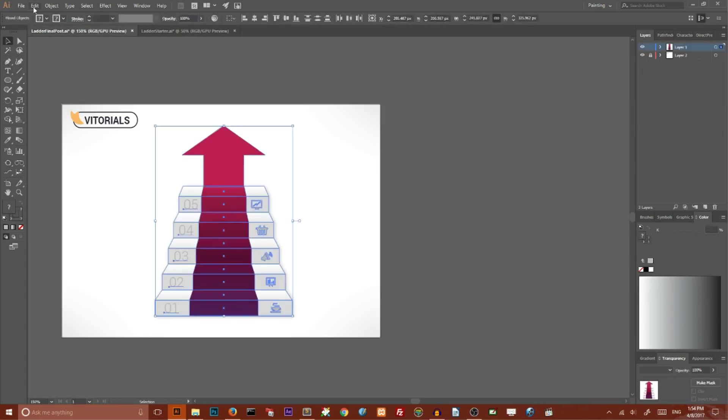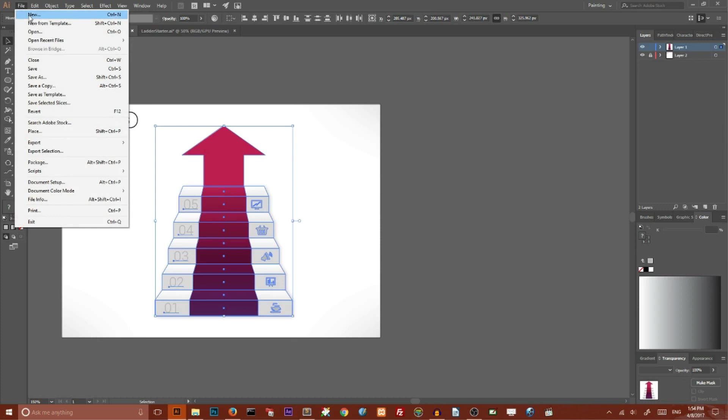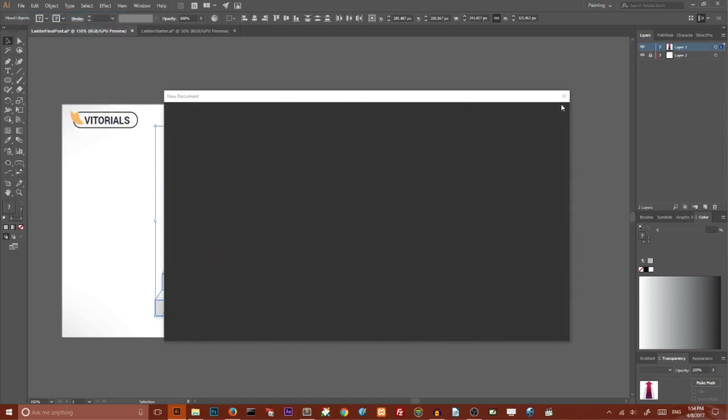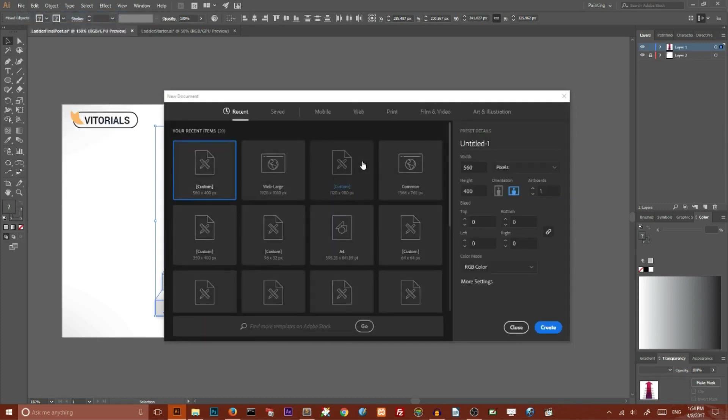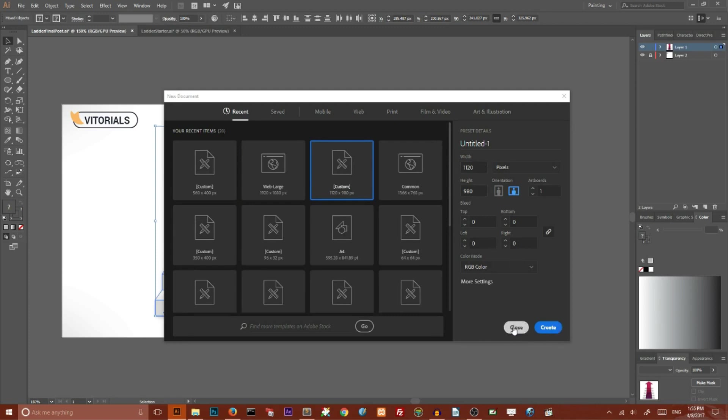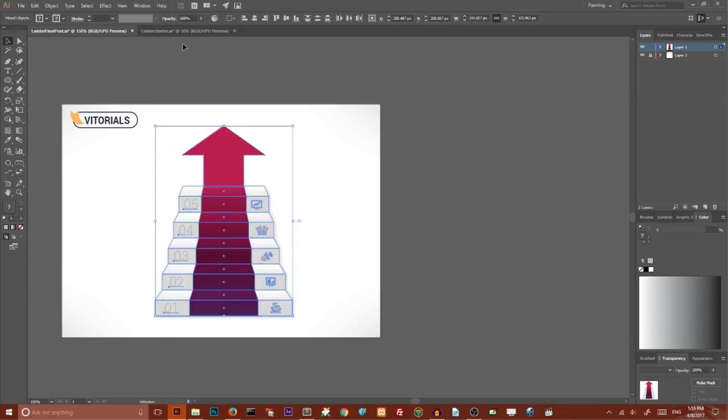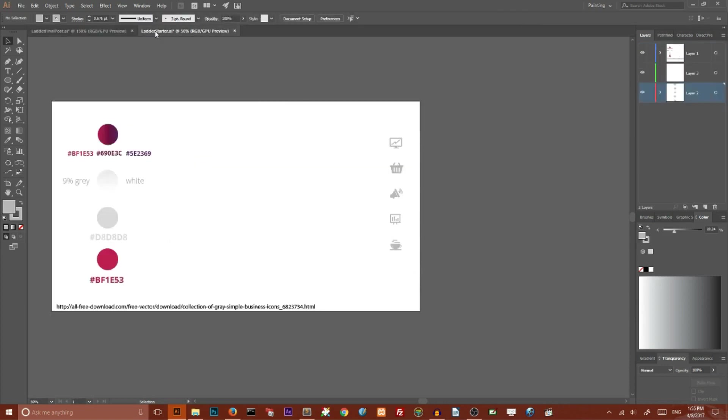Go to File, New. Set the width of your file to 1120 and height to 980 and click Create. I skipped this tab because I already have mine.